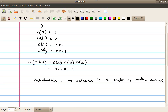Welcome back. In the last segment, we argued that a code will be instantaneous as long as no code word of the code is a prefix of another code word. So for example, this code here will be instantaneous, as we can see that for any code word here, none of the other code words is a prefix of this code word.